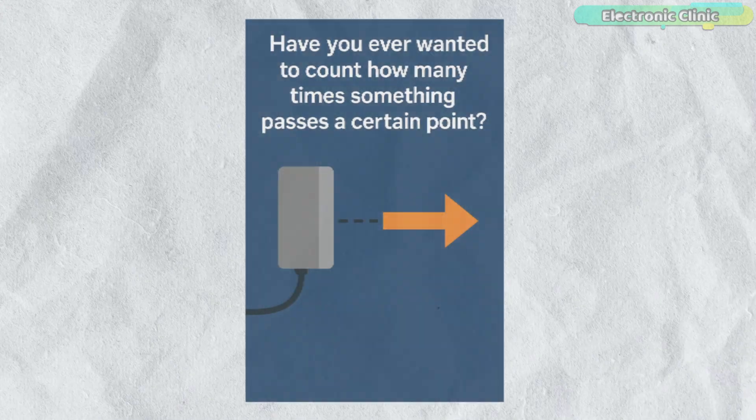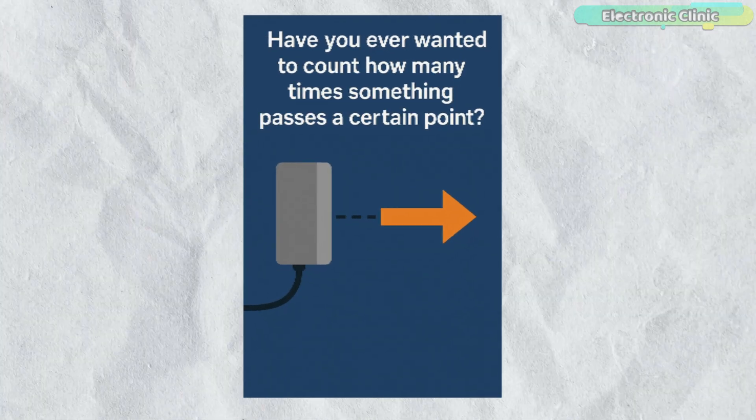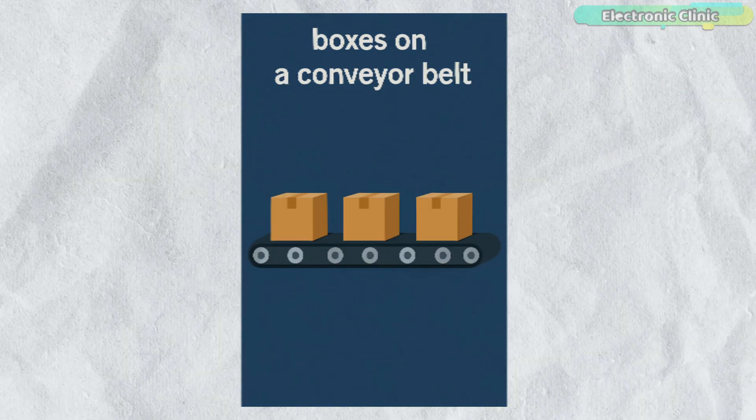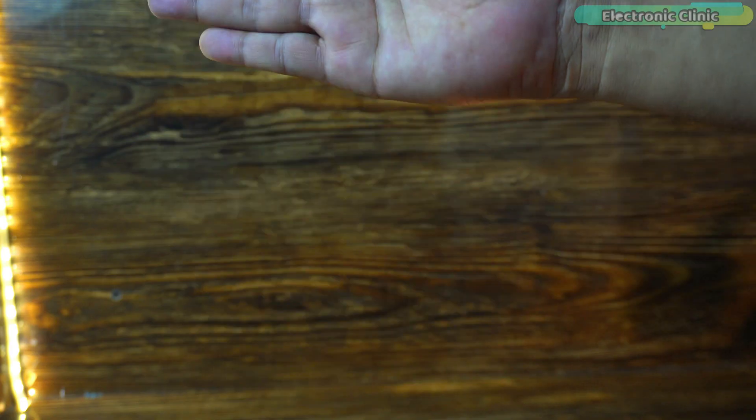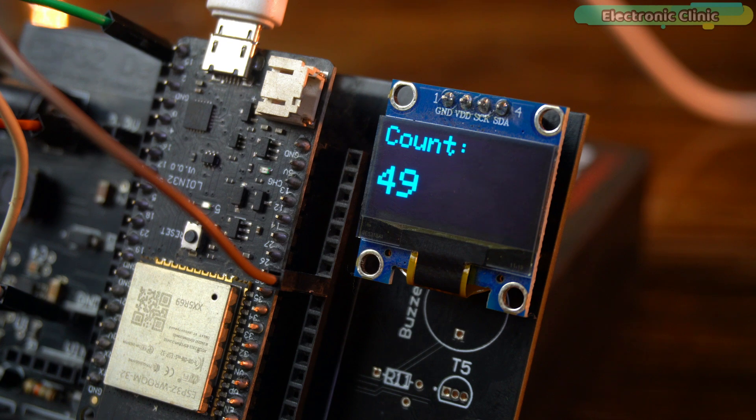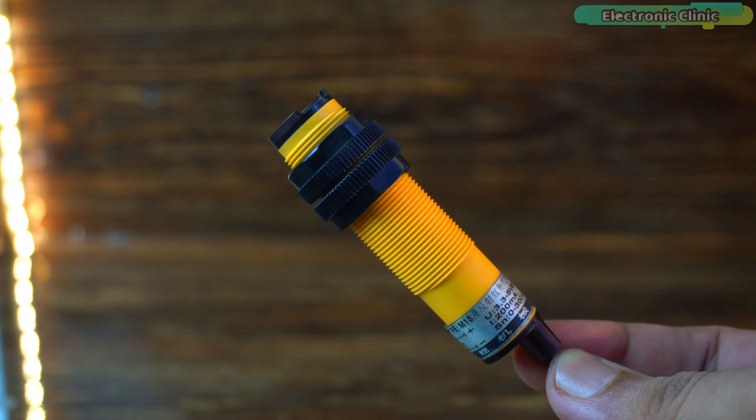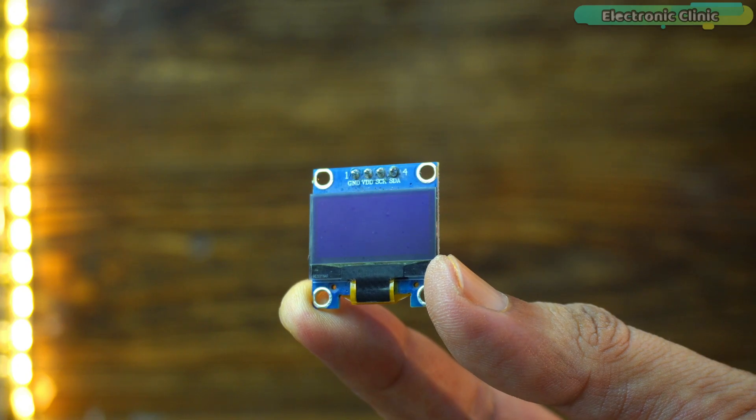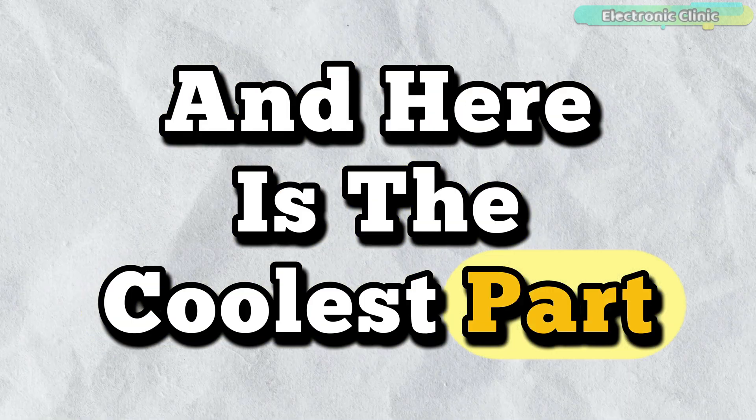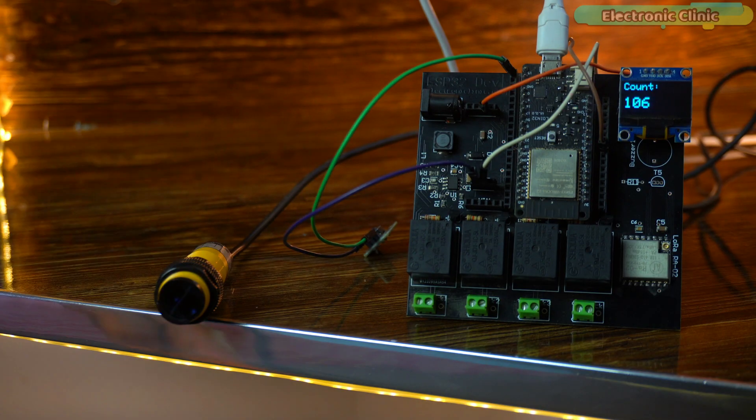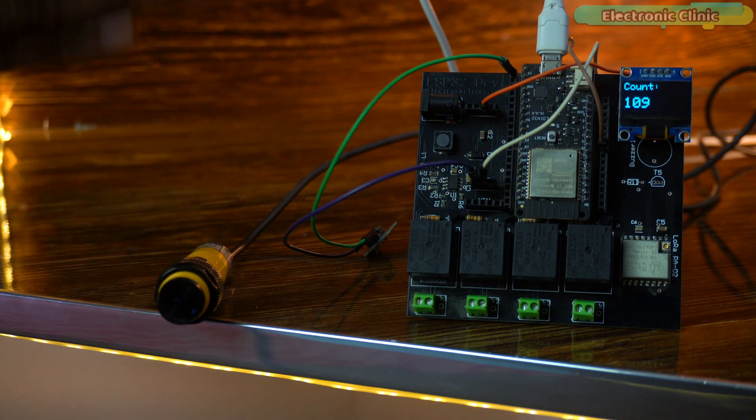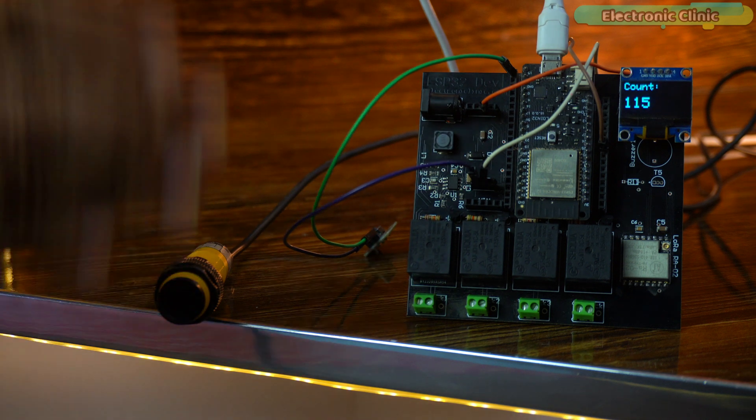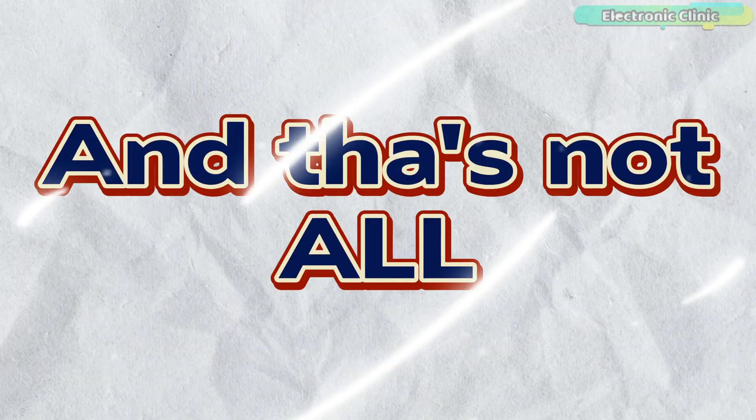Have you ever wanted to count how many times something passes a certain point, like people entering a room, boxes on a conveyor belt, or even just how many times you waved your hand? Today we are building a smart object counter using an IR proximity sensor, an ESP32, and an OLED display. Here's the coolest part: just wave your hand and the number goes up instantly on the screen. No delay, no contact, just smooth real-time counting.